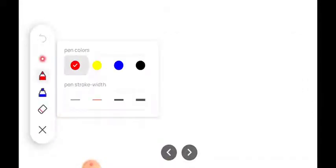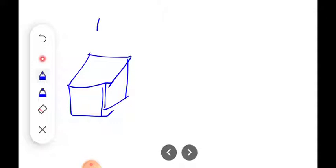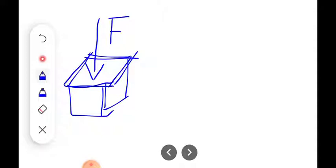Suppose there is a cubical block, and on that cubical block a force is exerted on the top face. Whatever force is exerted on this top face of the cubical block, it acts on the cross-sectional area — the surface area perpendicular to the direction of force action. That is nothing but stress.